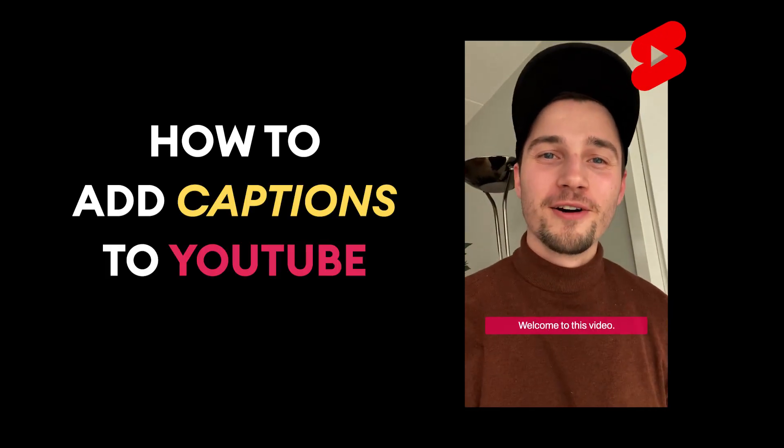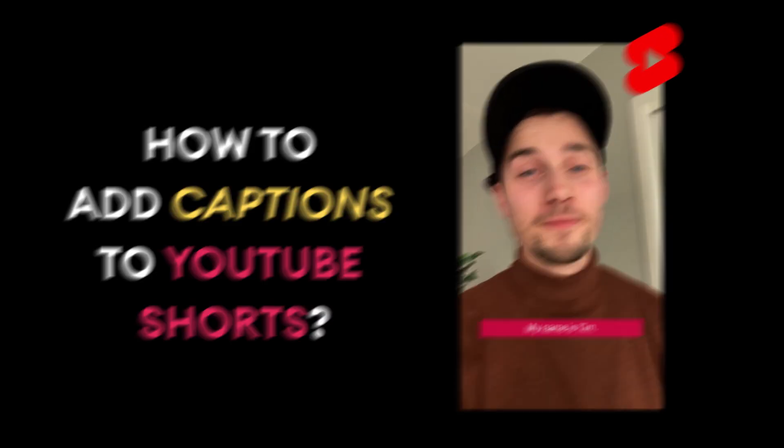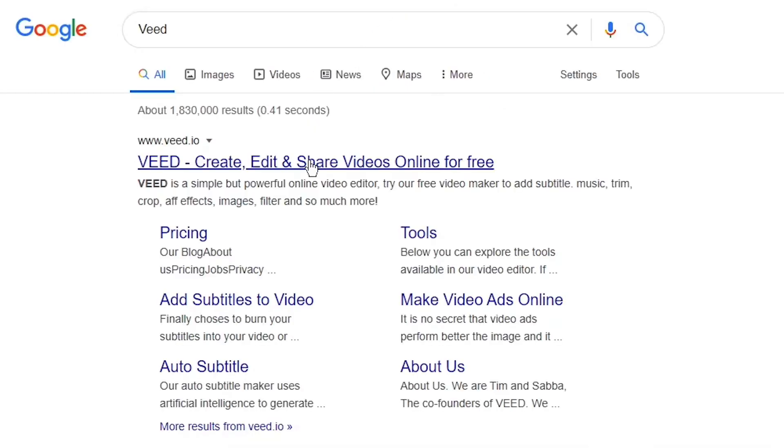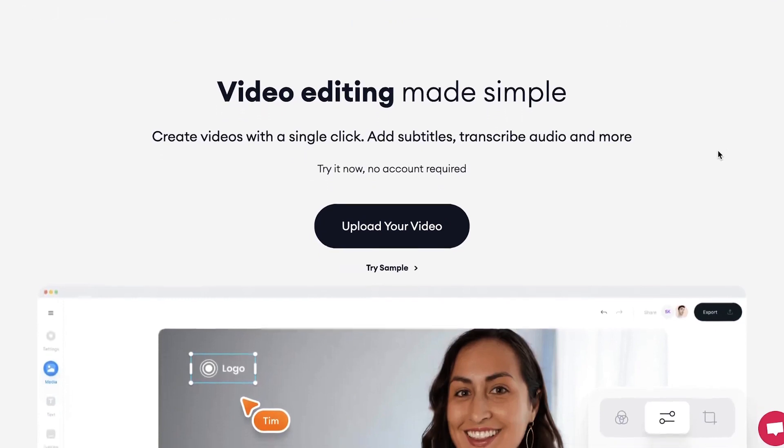How to add captions to YouTube Shorts. Alright, first head over to the website of Veed.io.